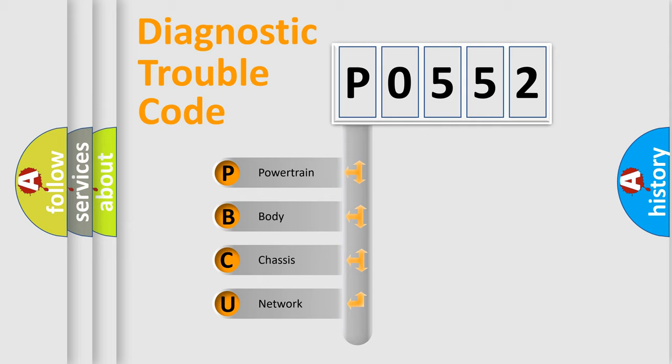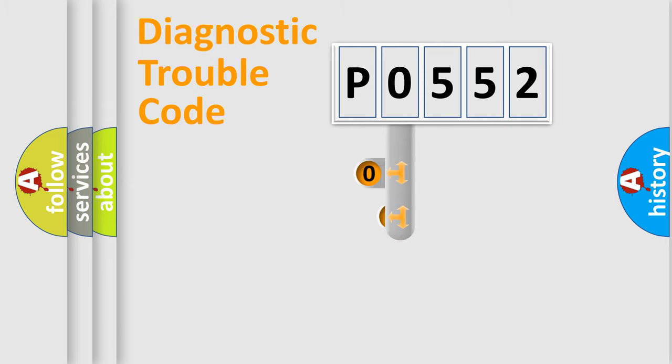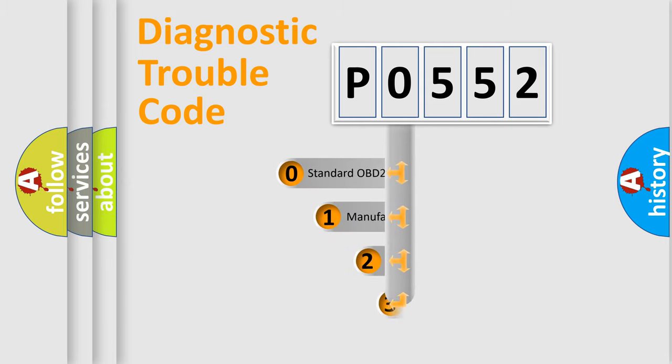We divide the electric system of automobile into four basic units: powertrain, body, chassis, network. This distribution is defined in the first character code.